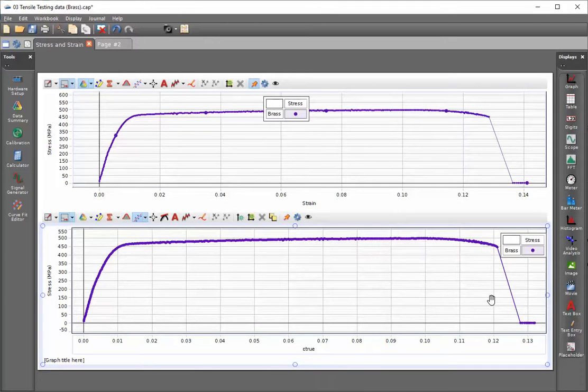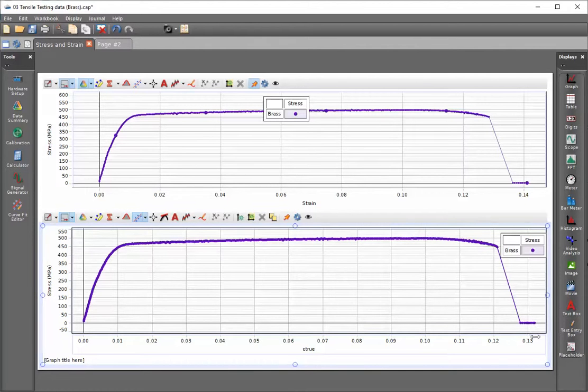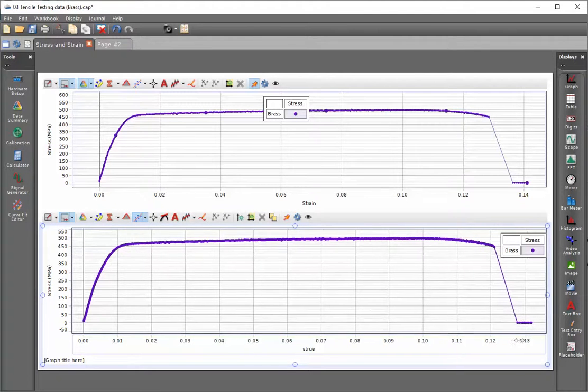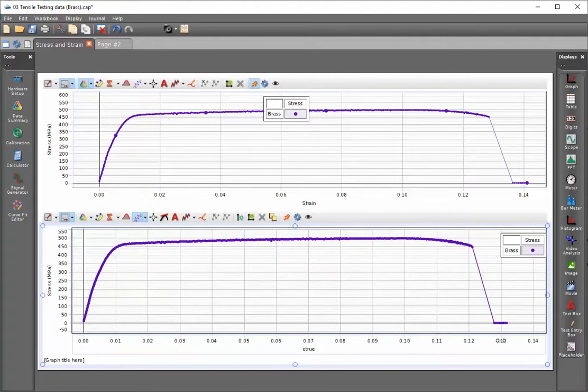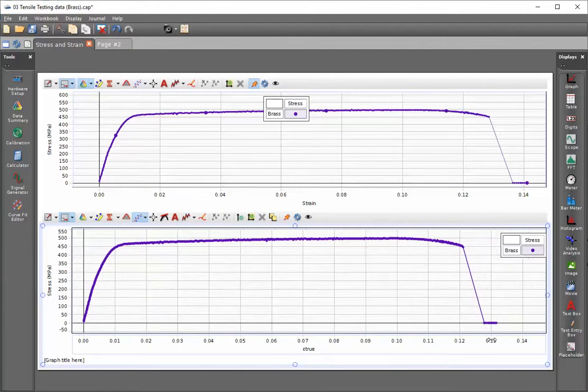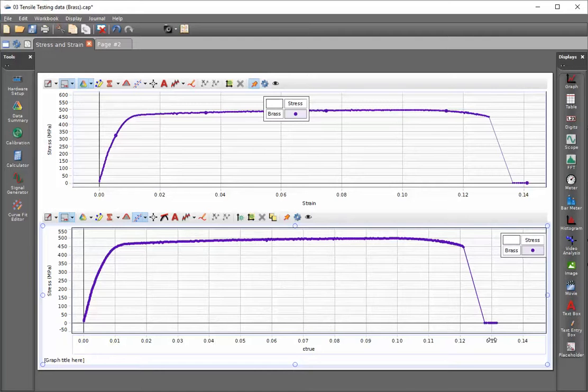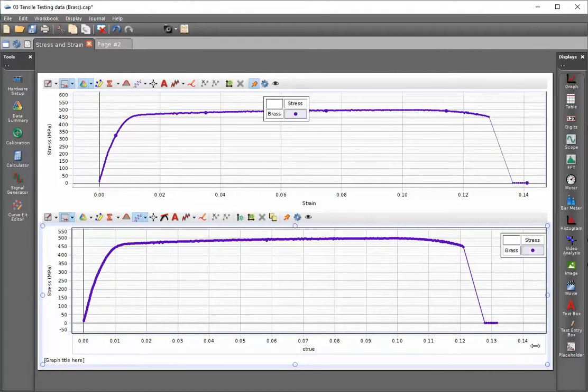These two displays will not automatically lock their displacements or their strains, so we have to manually align them. I've aligned the 0.14 strain lines for the graph above and below.